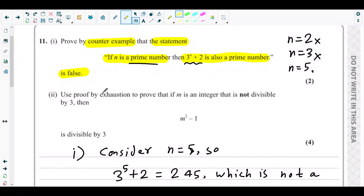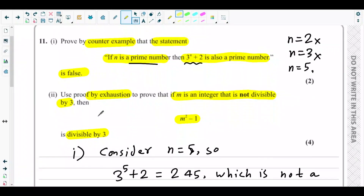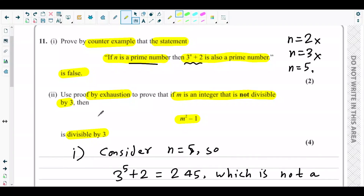Next is part 2 of question number 11. They are asking to use proof by exhaustion to prove that if m is an integer that is not divisible by 3, then m squared minus 1 is divisible by 3. In proof by exhaustion, we need to prove that the given statement is true for all possible cases, showing that in every possible case the given statement is true.